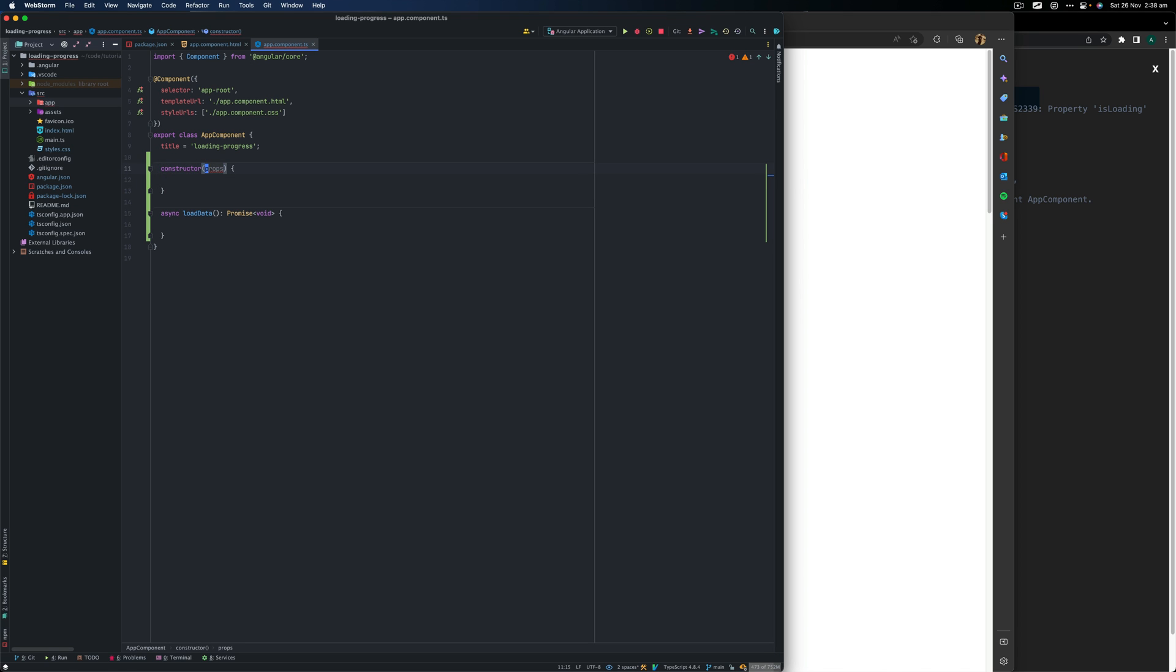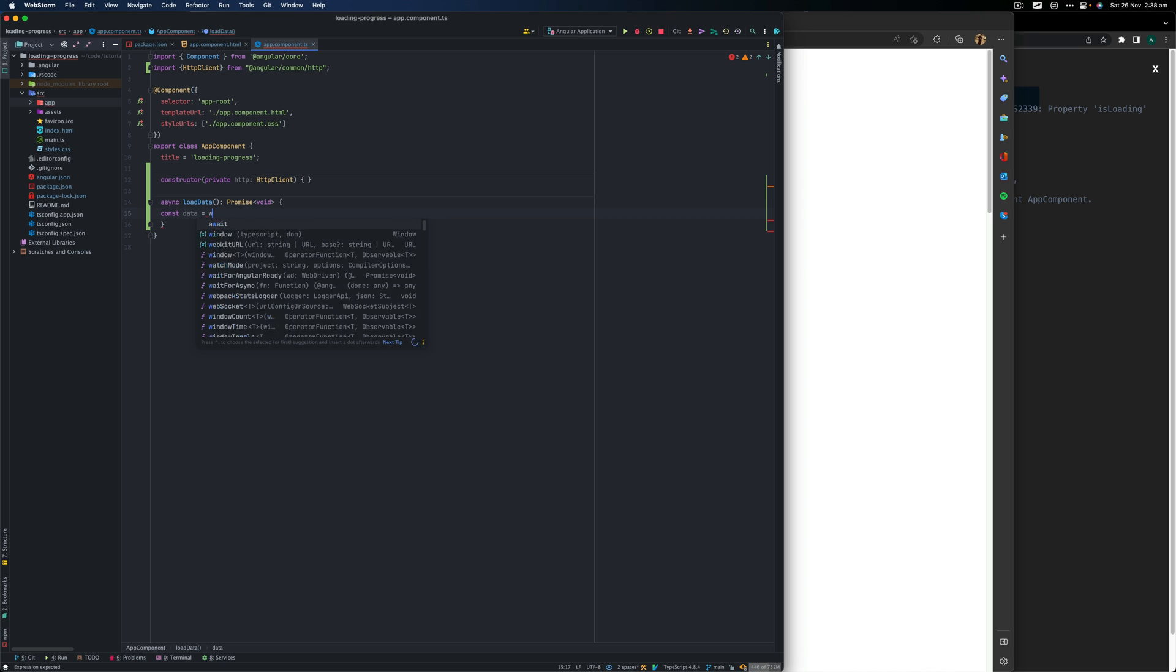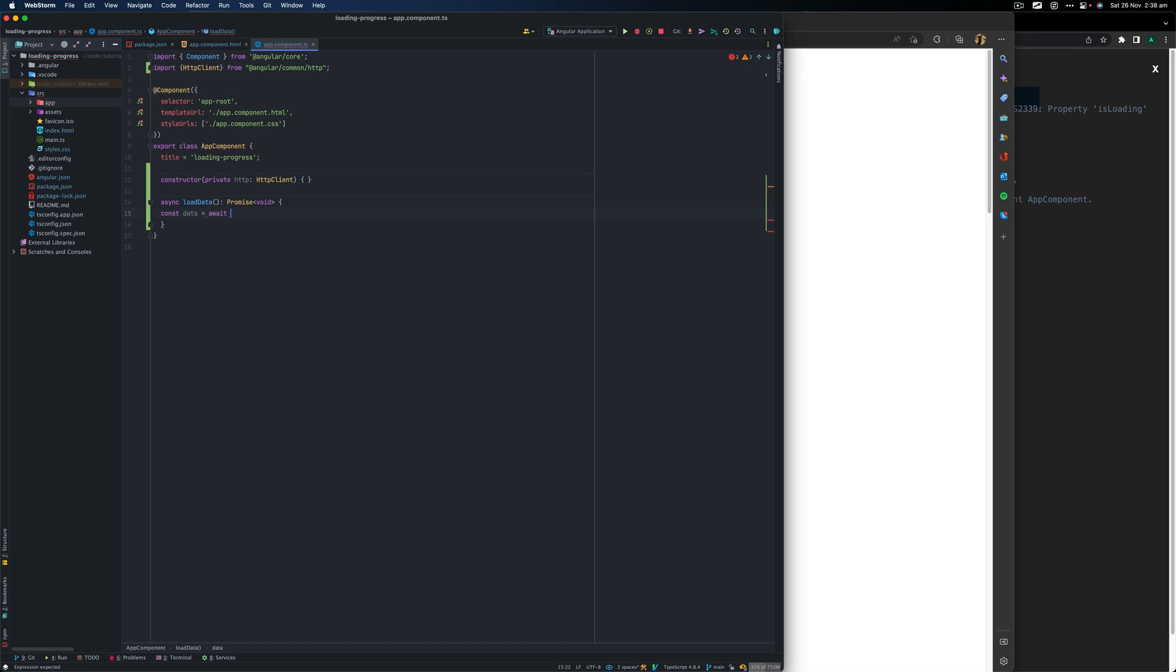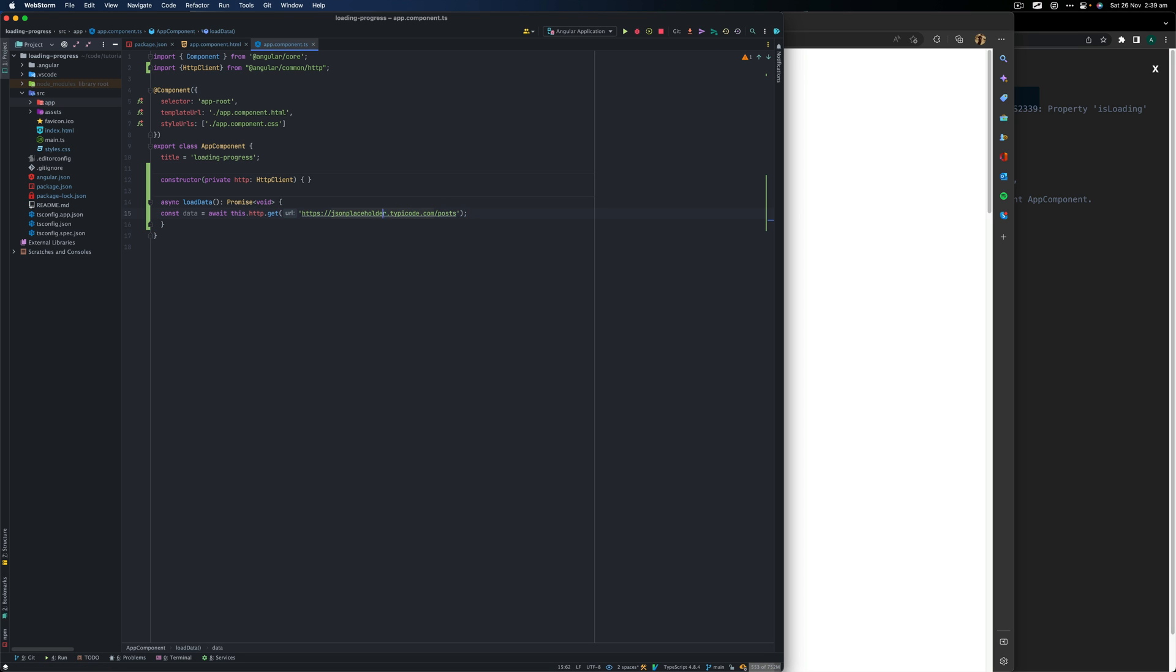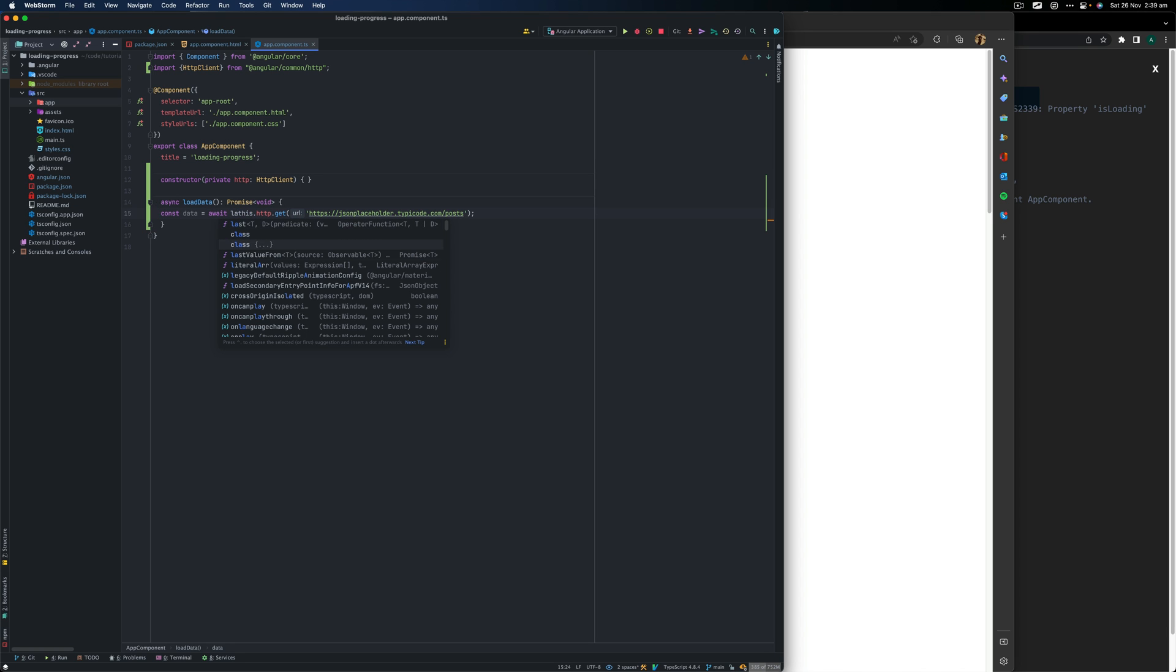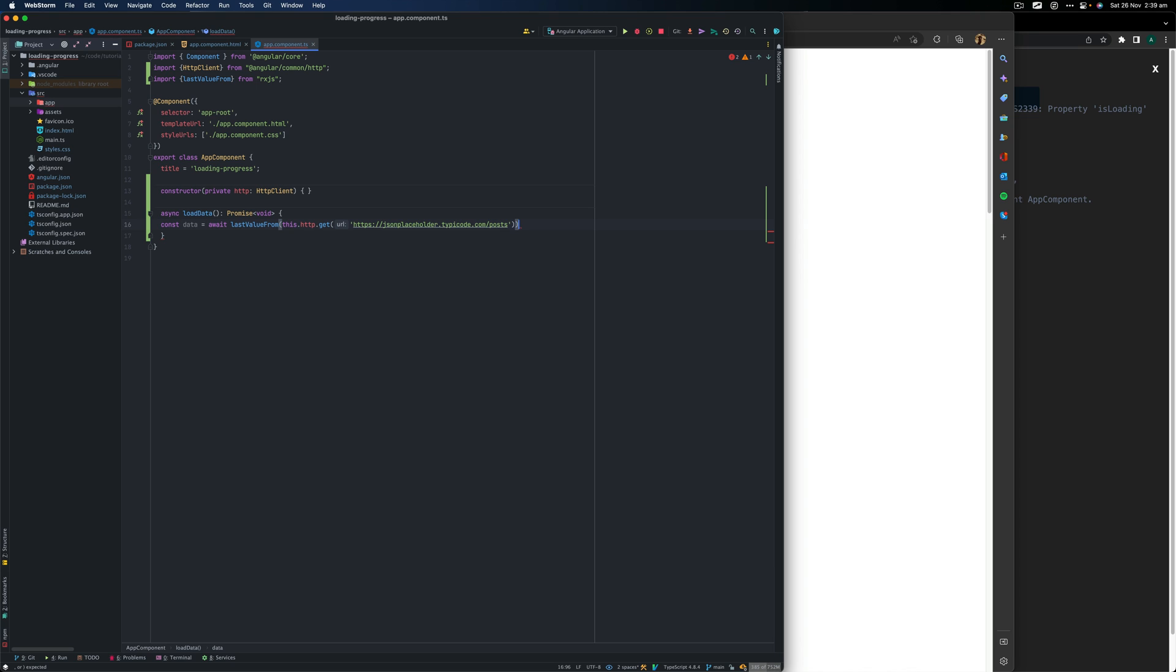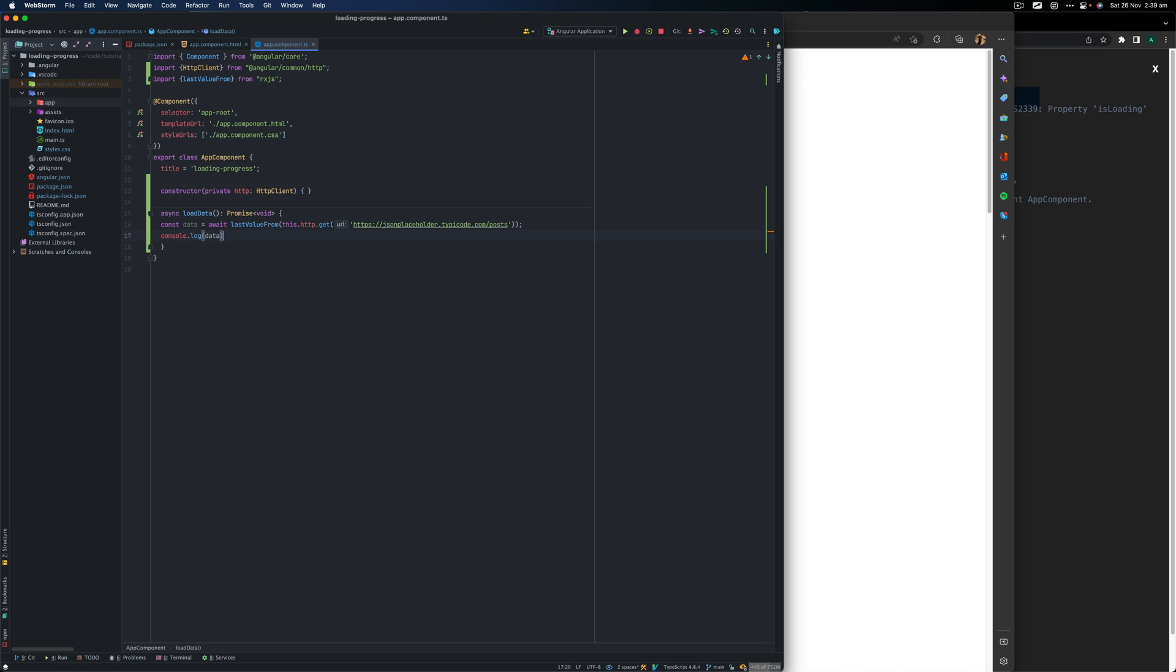So in the constructor function, I'm going to import HTTP client. Next, we can use that HTTP client to make a get request. It's going to throw an error because you need to import HTTP client module in app module. But first, let's create a data variable. I'm going to use async await here, this.HTTP.get and then pass in the URL. So to just demonstrate that the data is loading, we're just going to console log the data. HTTP client get method will return observable, but I want to convert that observable into a promise. So we use RxJS lastValueFrom function, which will convert the observable to promise. And then we just log the data.